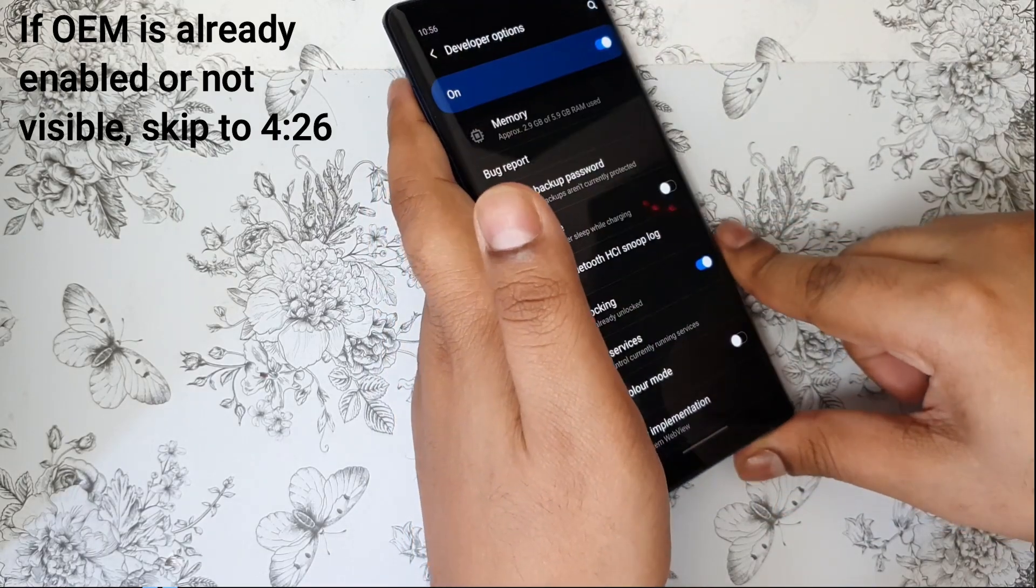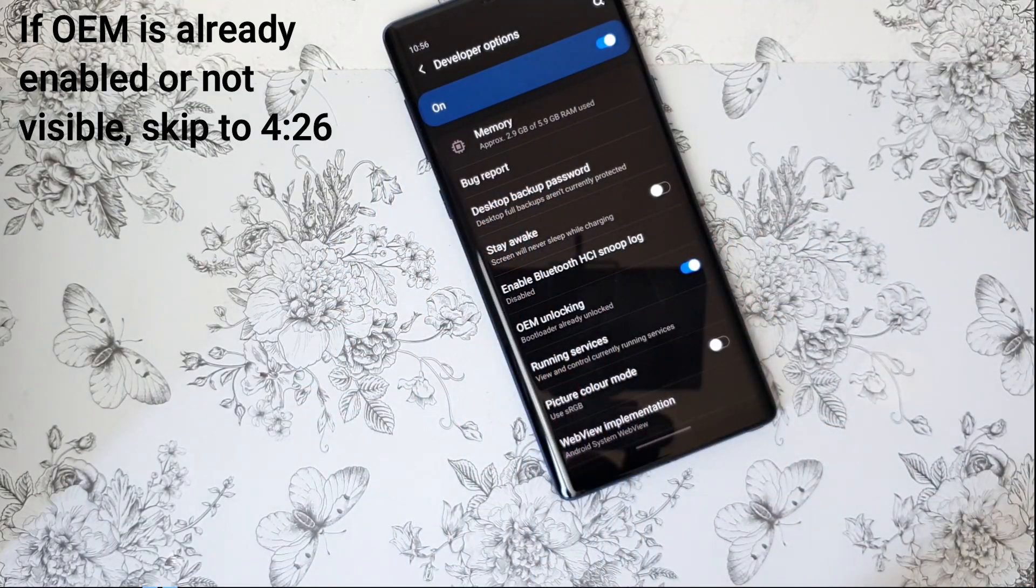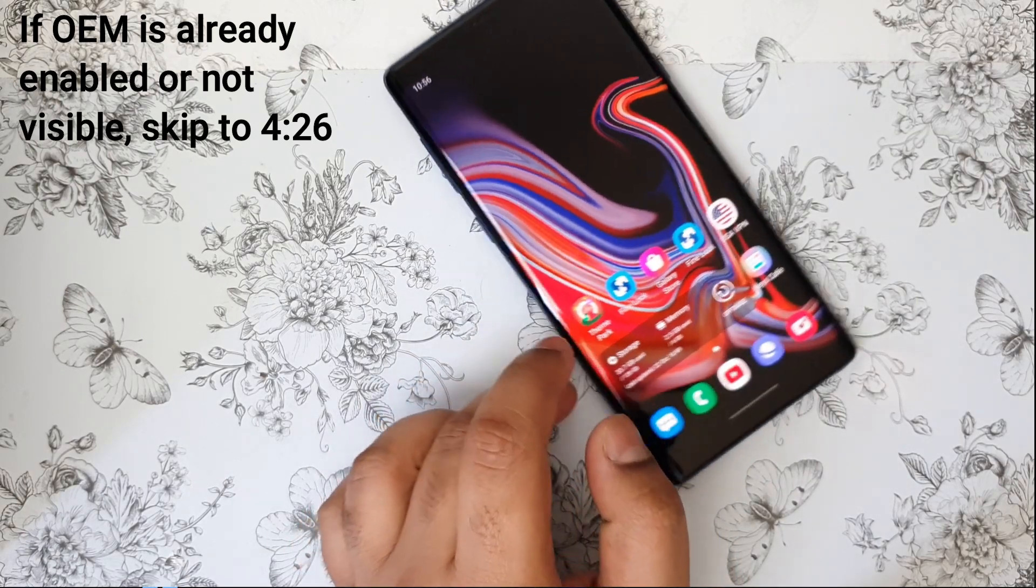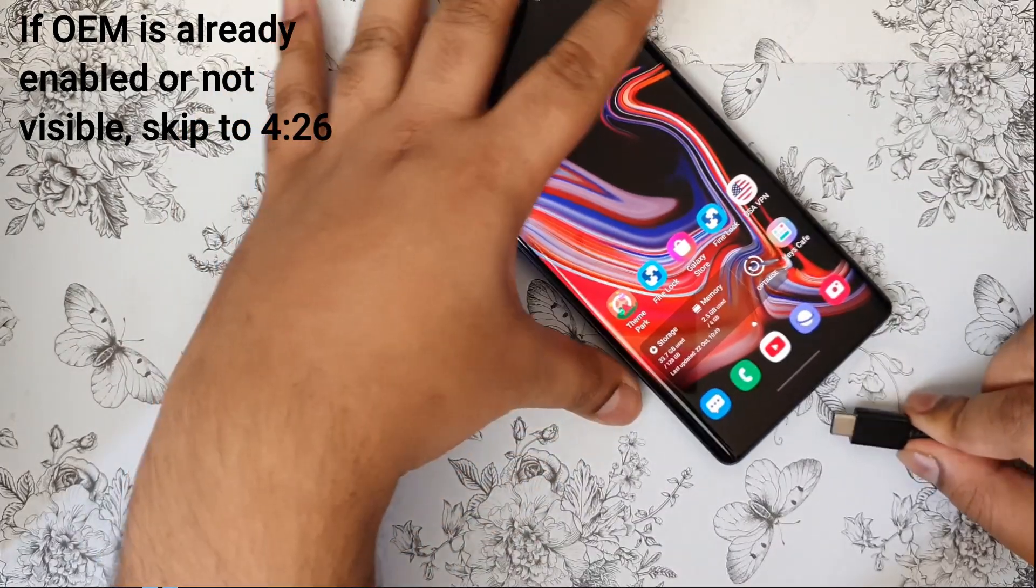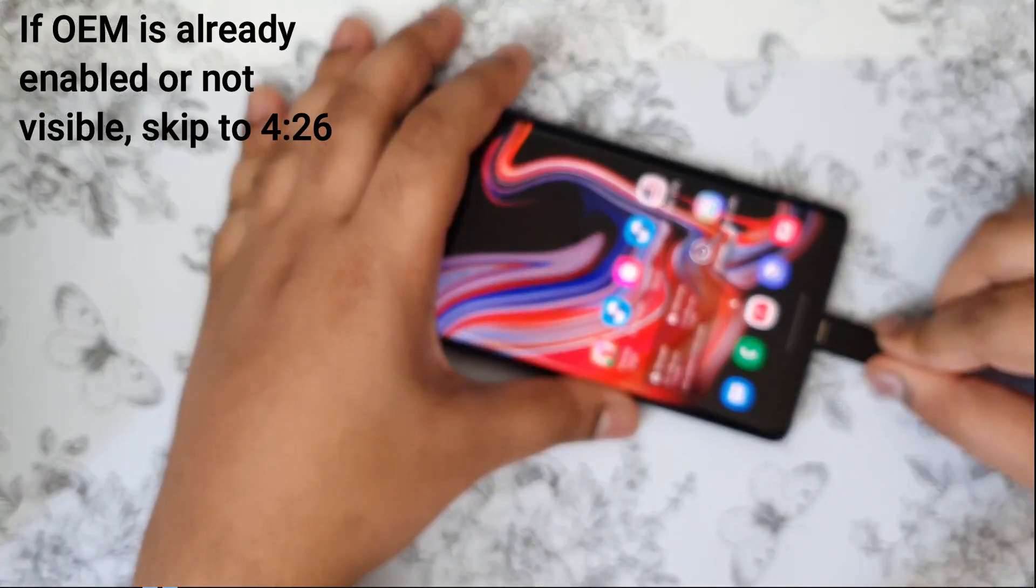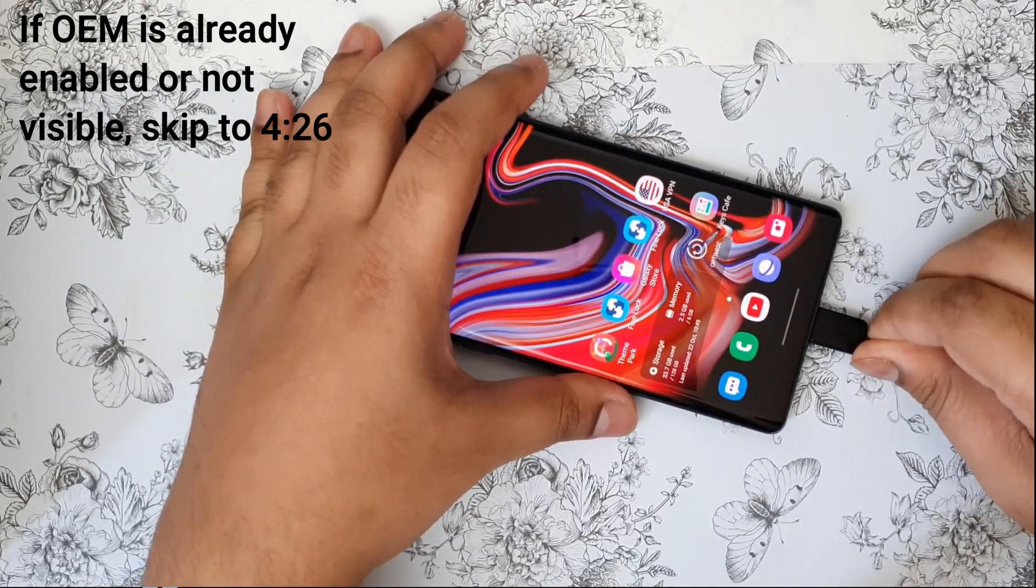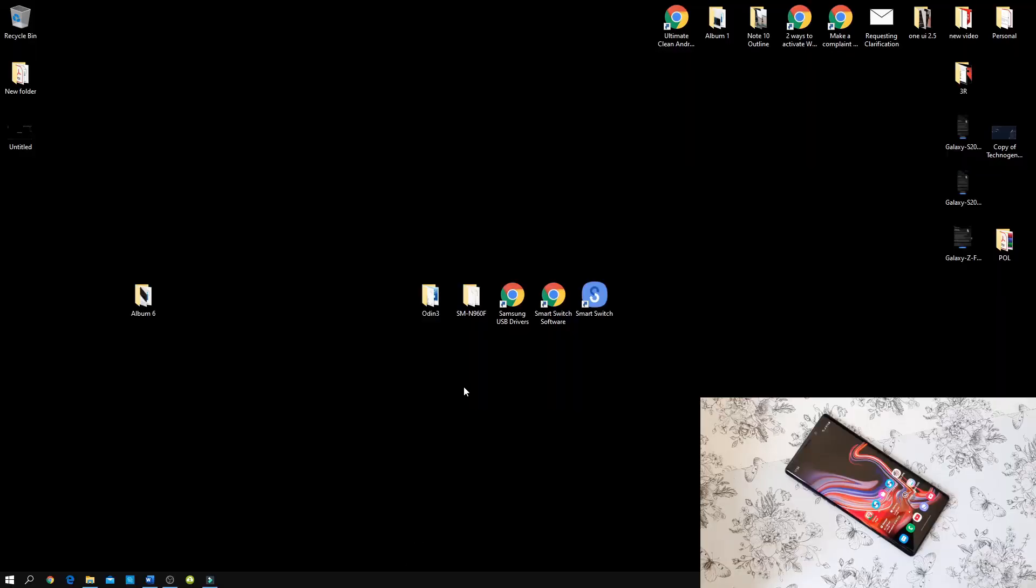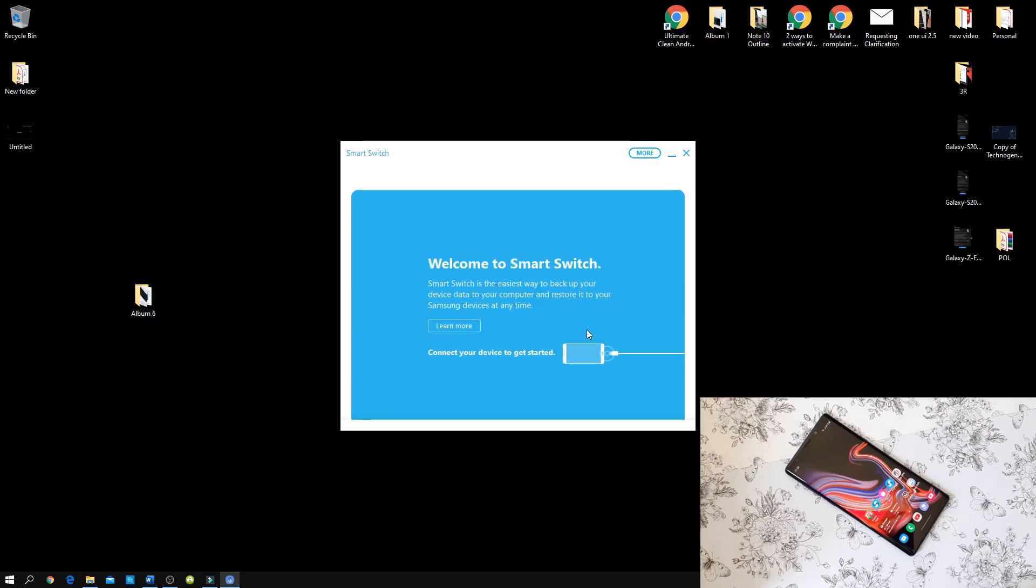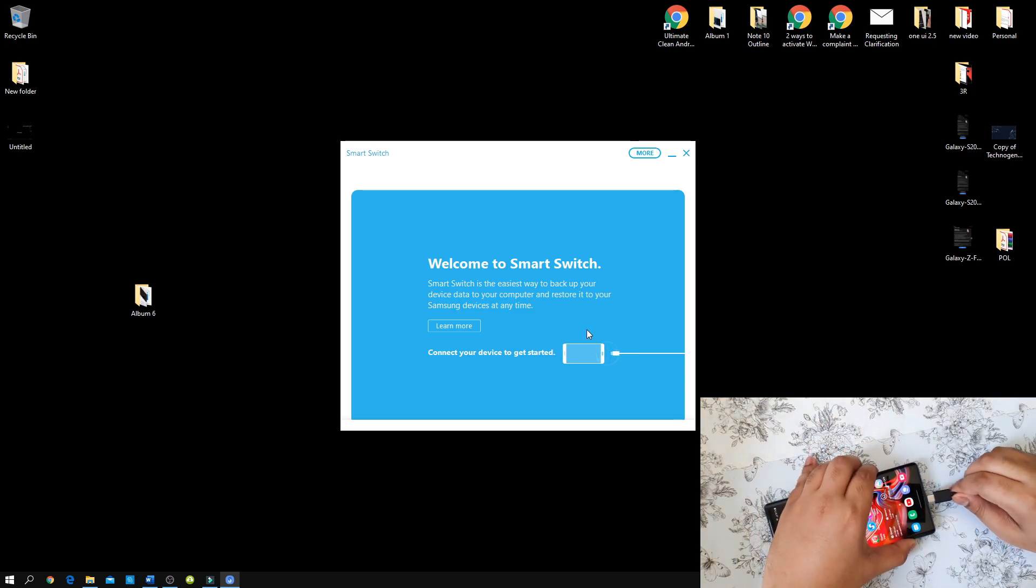Anyways, for those who have OEM unlocking disabled, make sure that you just go to the home screen and connect using a USB cable. Now, once you have installed the USB drivers and smart switch, make sure that you restart your computer. Once that is done, simply launch smart switch and connect your phone using a USB cable.